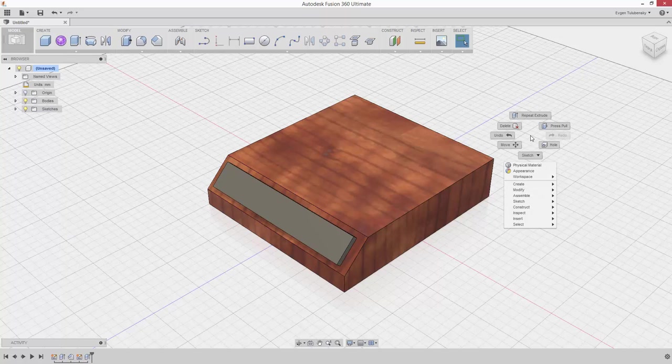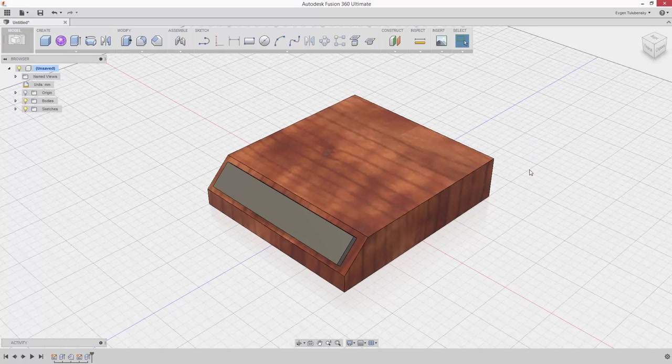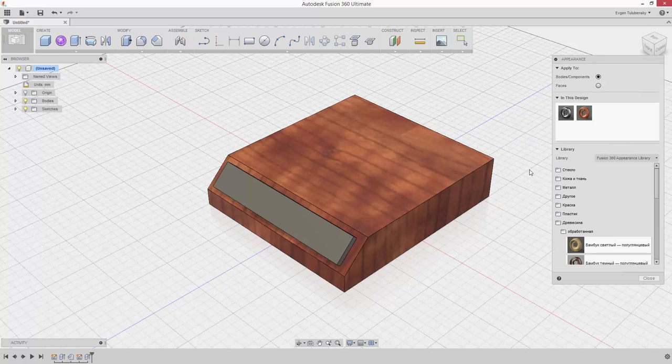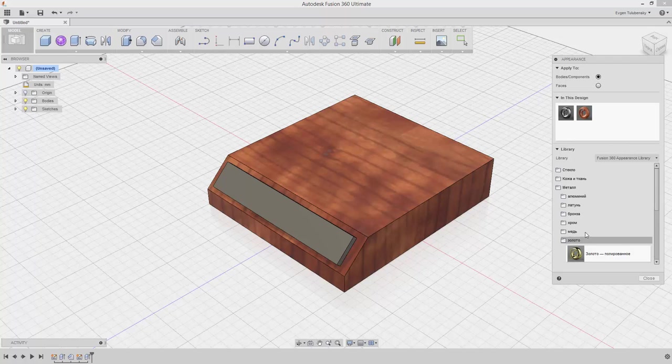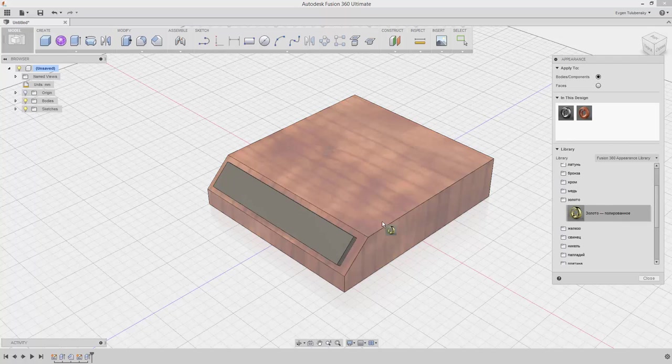Right-click in any empty area of the canvas and select Appearance from the Marking menu. Expand the metal group and drag the gold material to the plate in the graphics area to assign it.